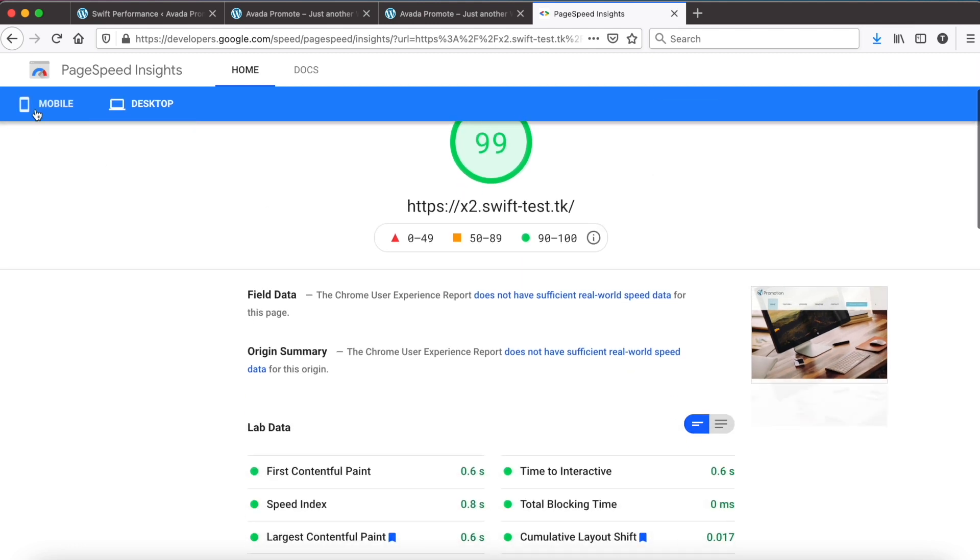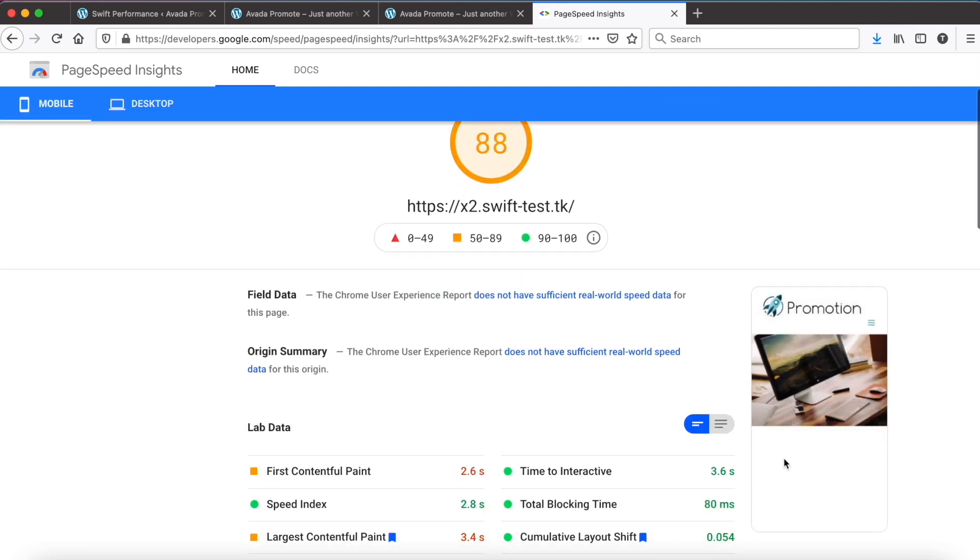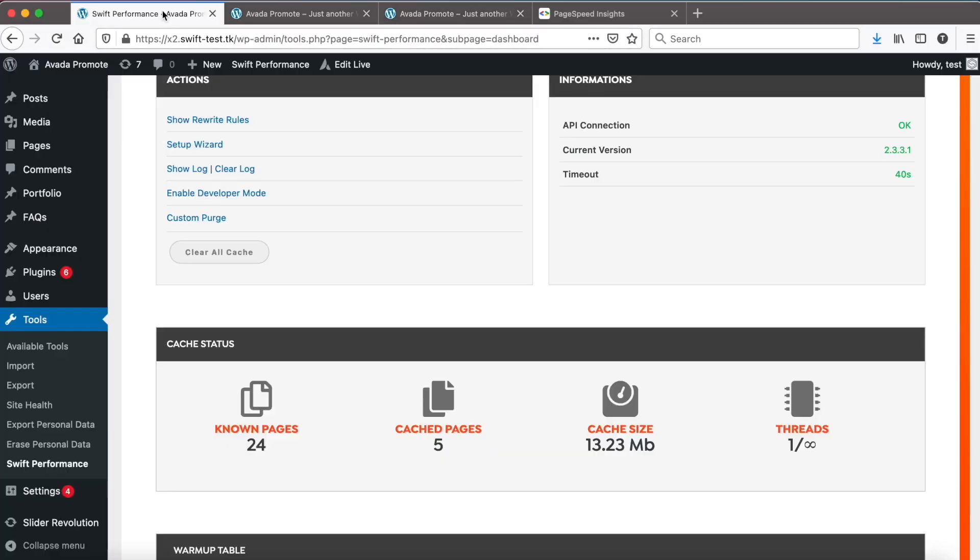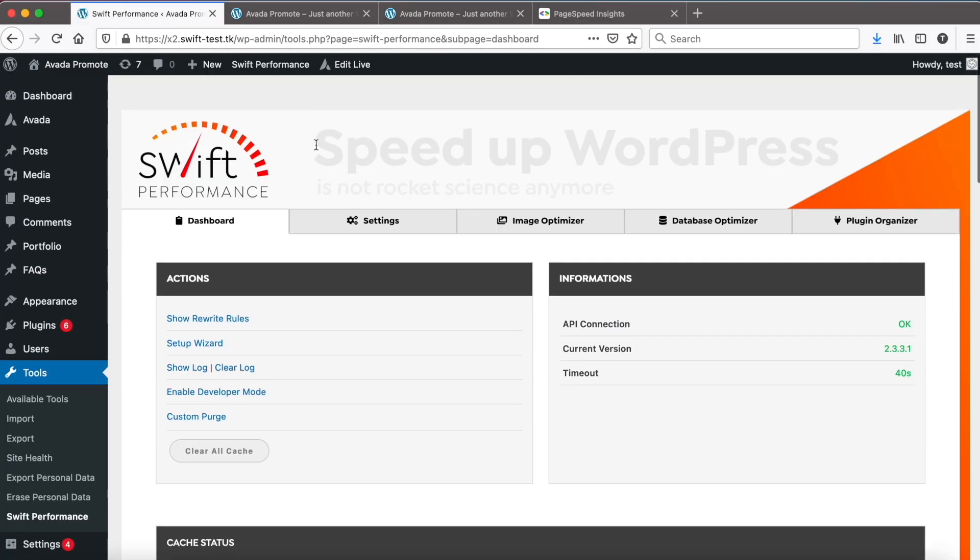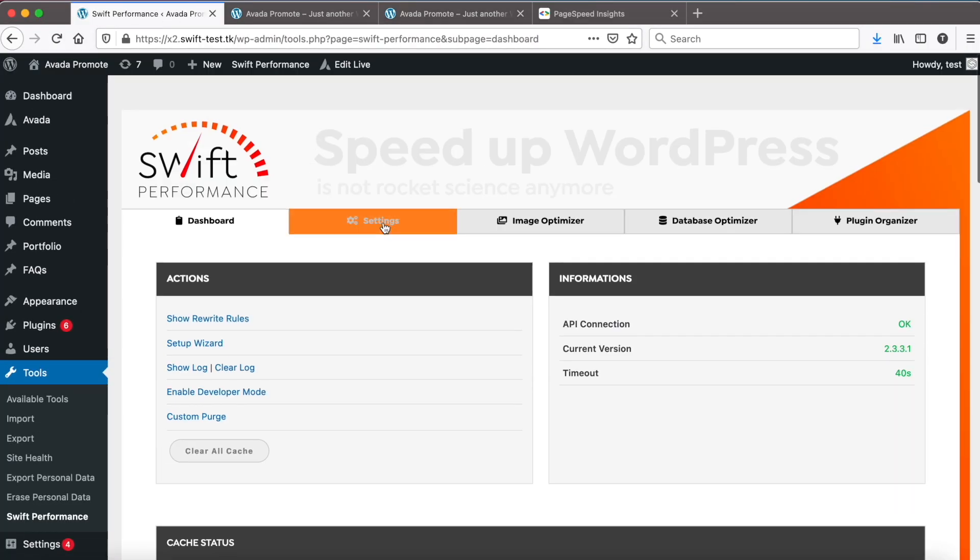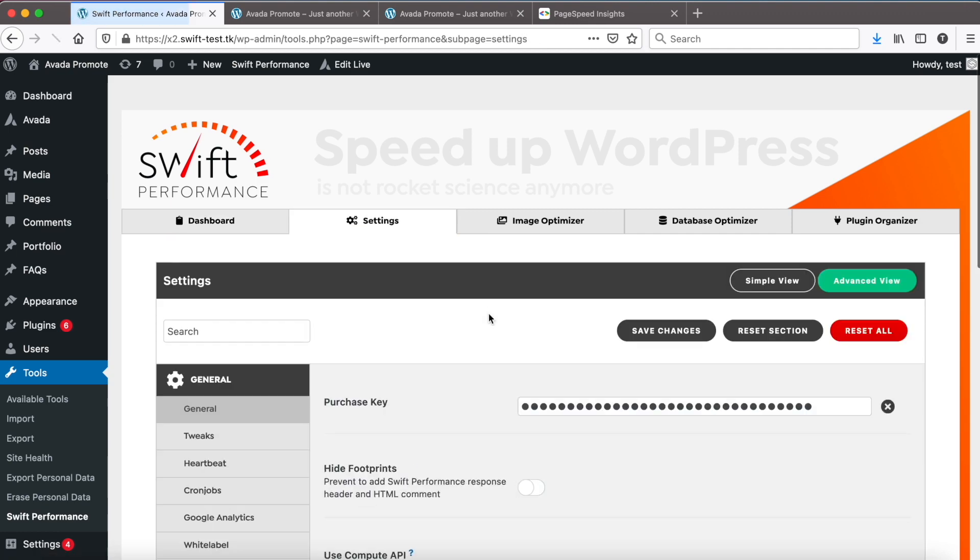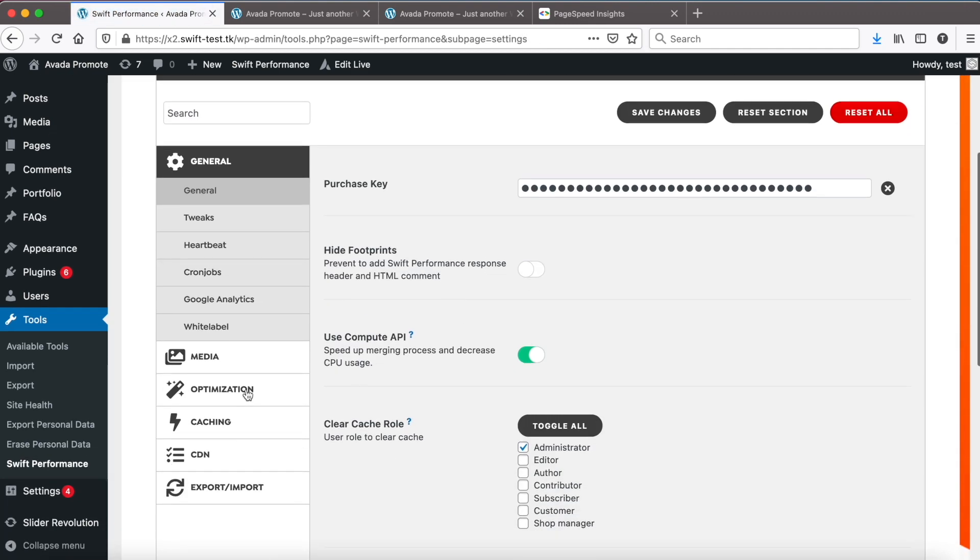However, if we check it, the image is not sized properly on mobile yet. We need to add some extra critical CSS to fix it.